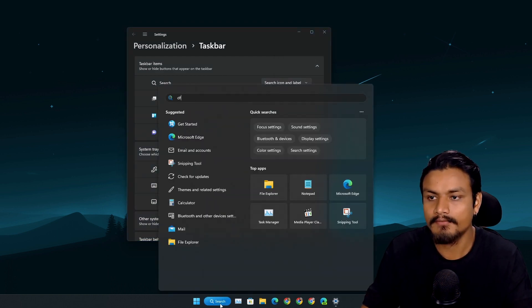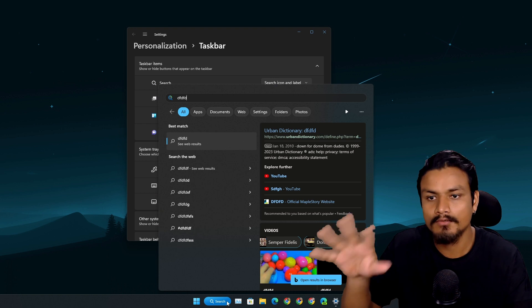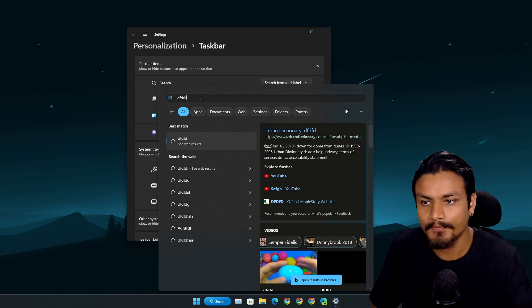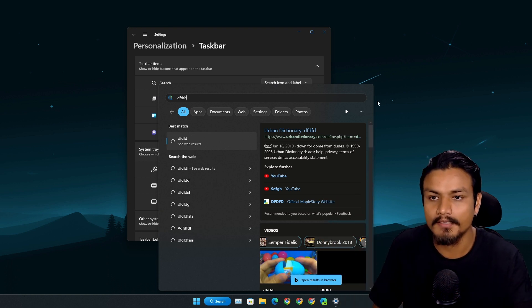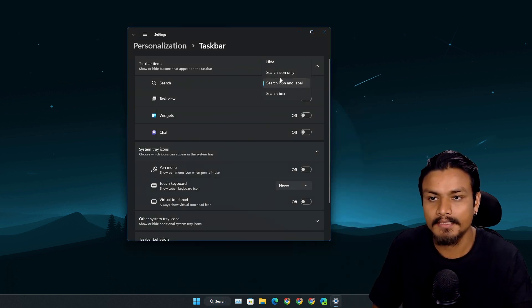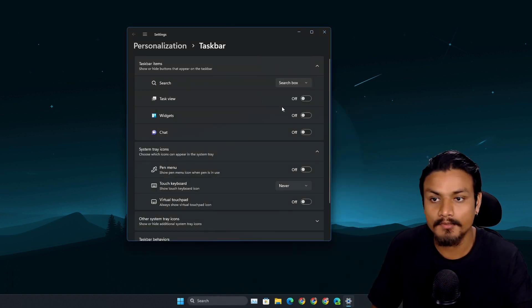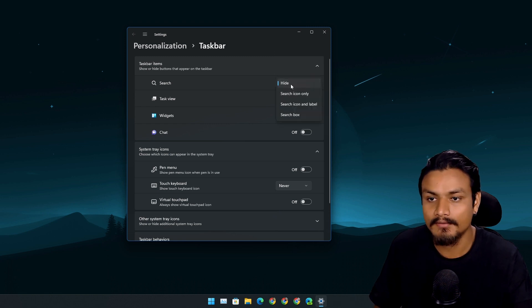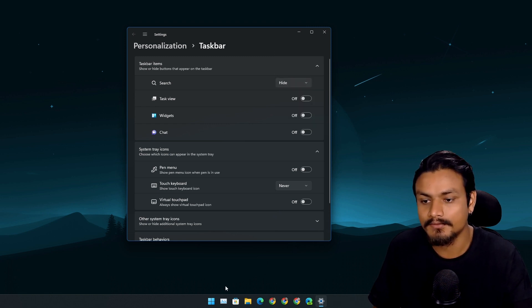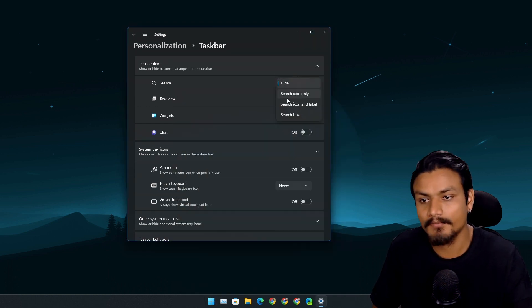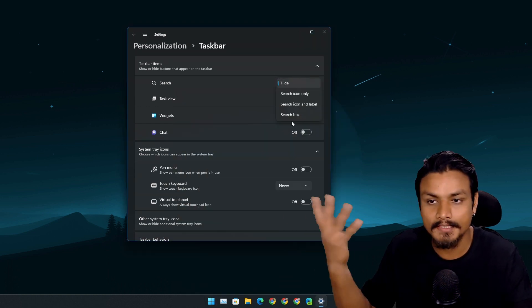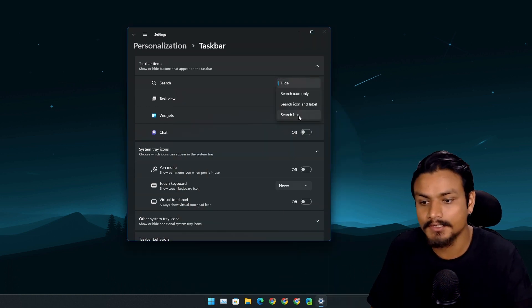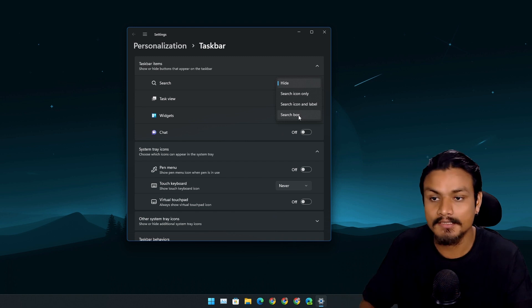But I think the search box is much better. But I don't really like to use the search box. If you're someone who likes to use the search on the taskbar, go for the search box - I think it's cool.